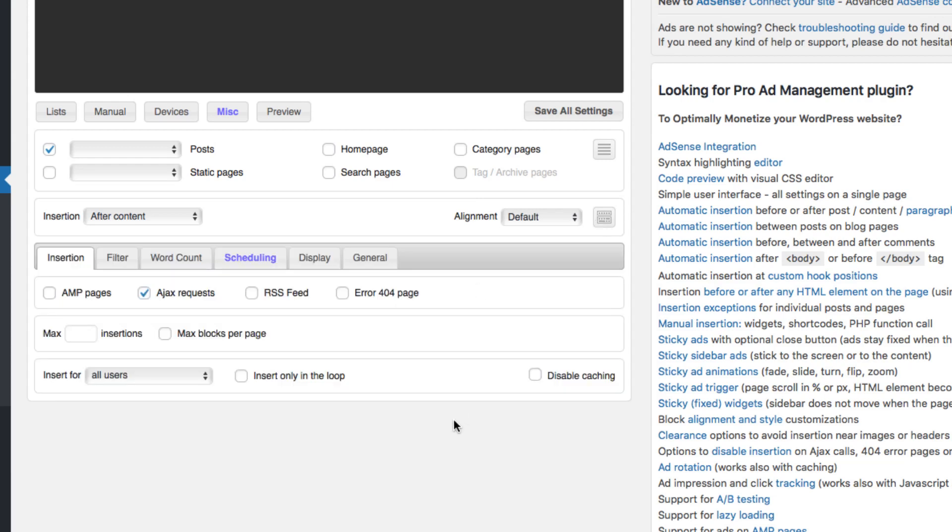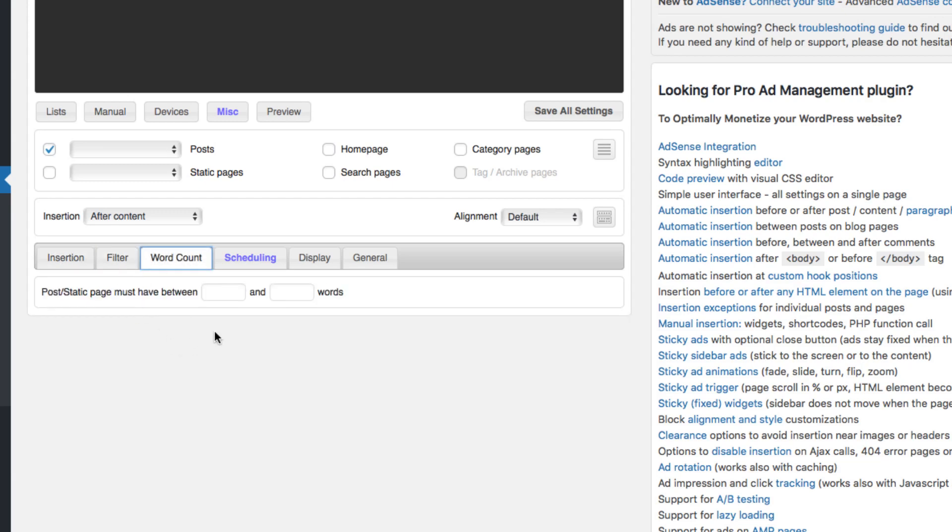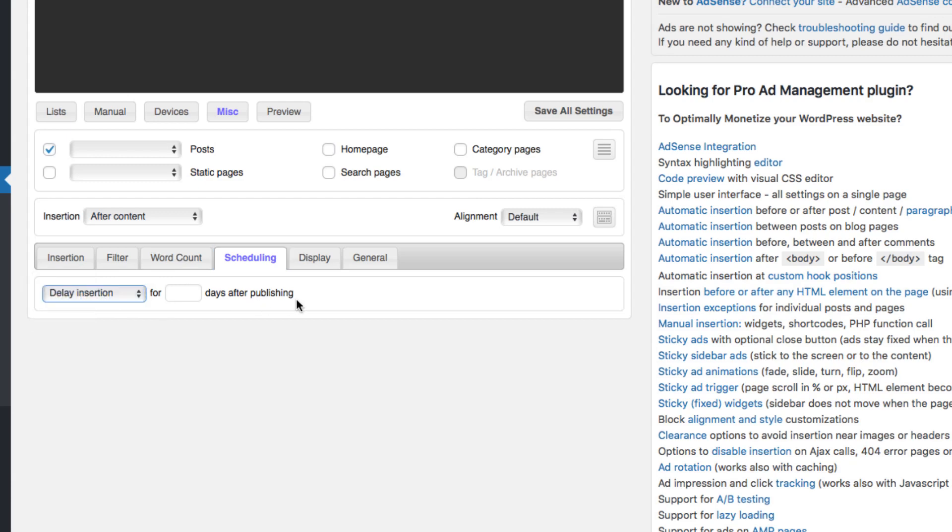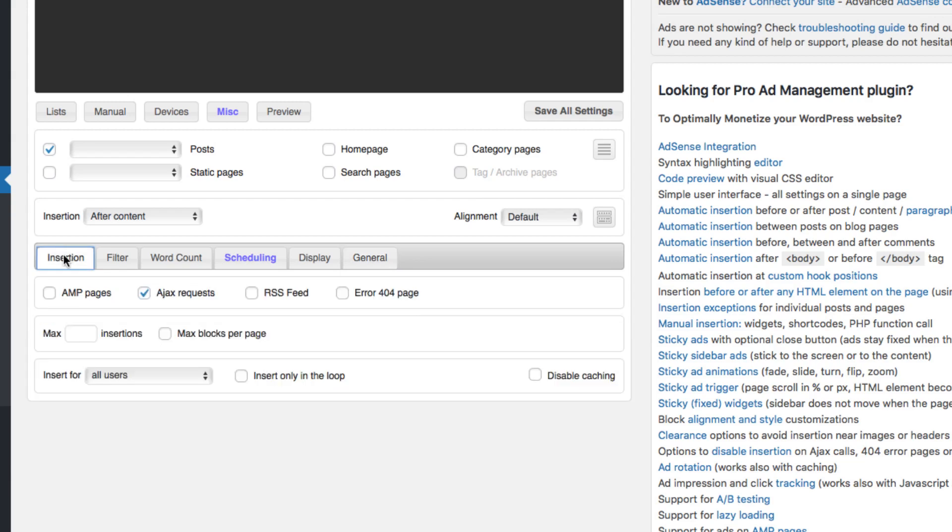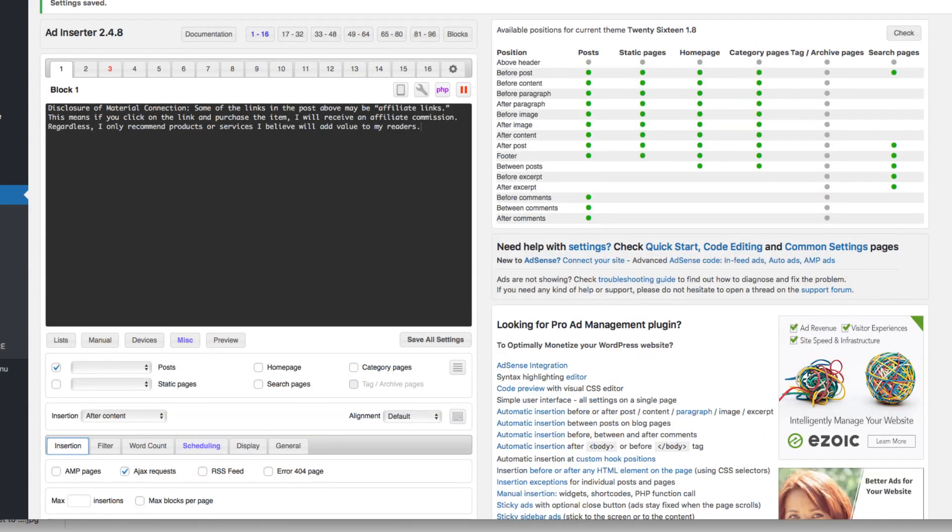A few other things you can do. Pretty much that's where I want it. But other things you can do is there's filters, there's word count. Like maybe some pages you don't want it on with less than this amount of words. There's scheduling. So, after 30 days or whatever you put, publishing that it'll show up. There's just a bunch of options. You can say that it's an ad if you want, just a bunch of stuff. I'm gonna leave it as after content. And then I'm gonna go back up here. So I'll save those settings.